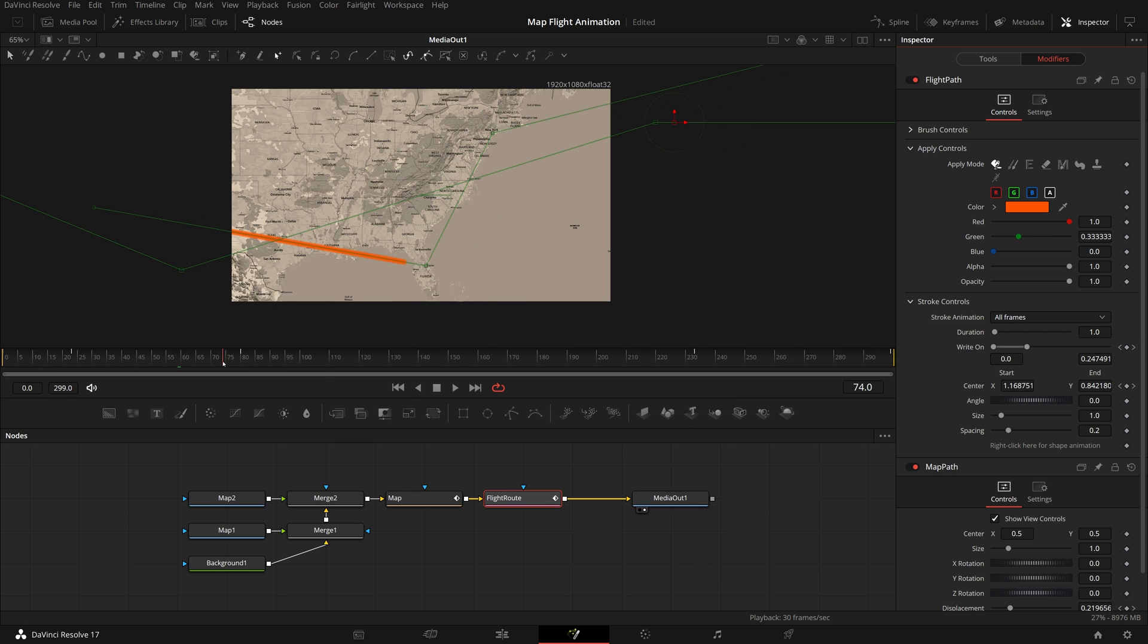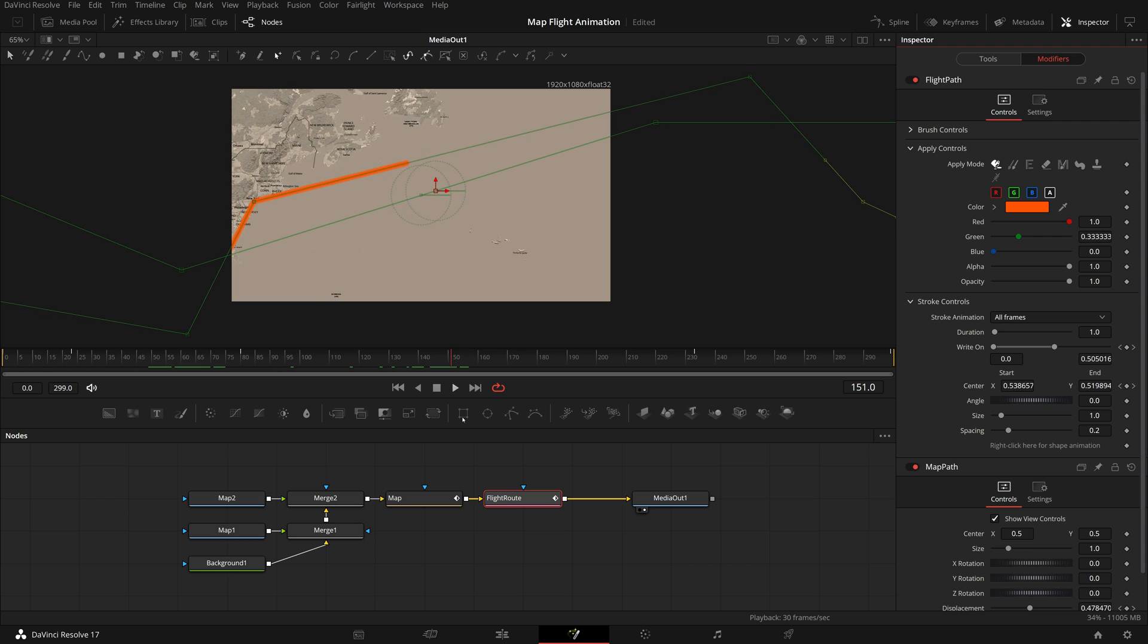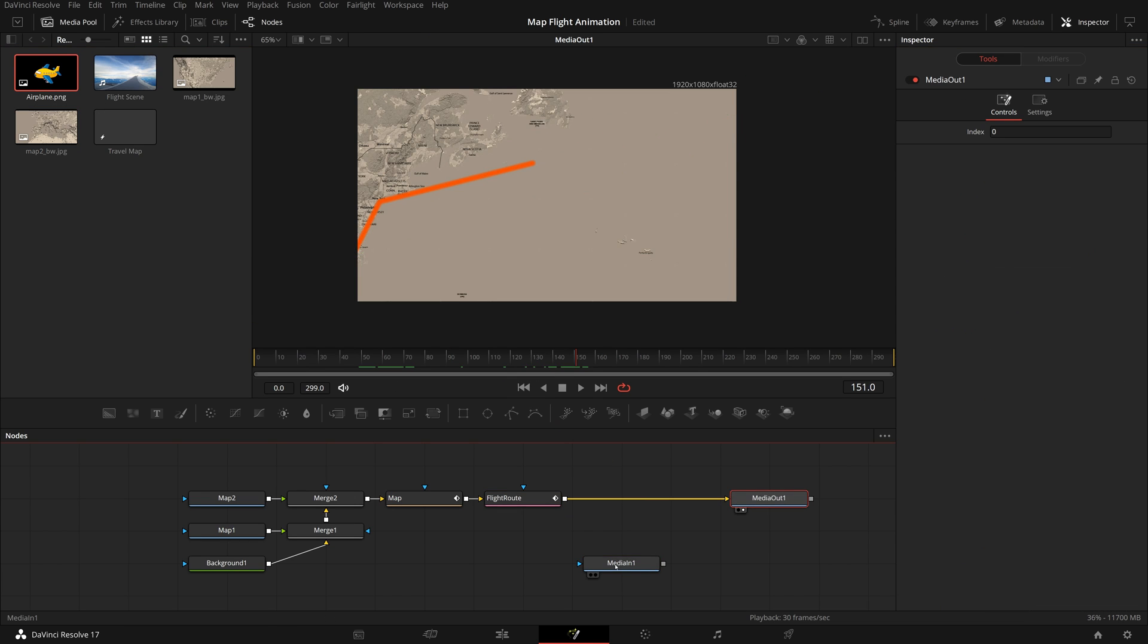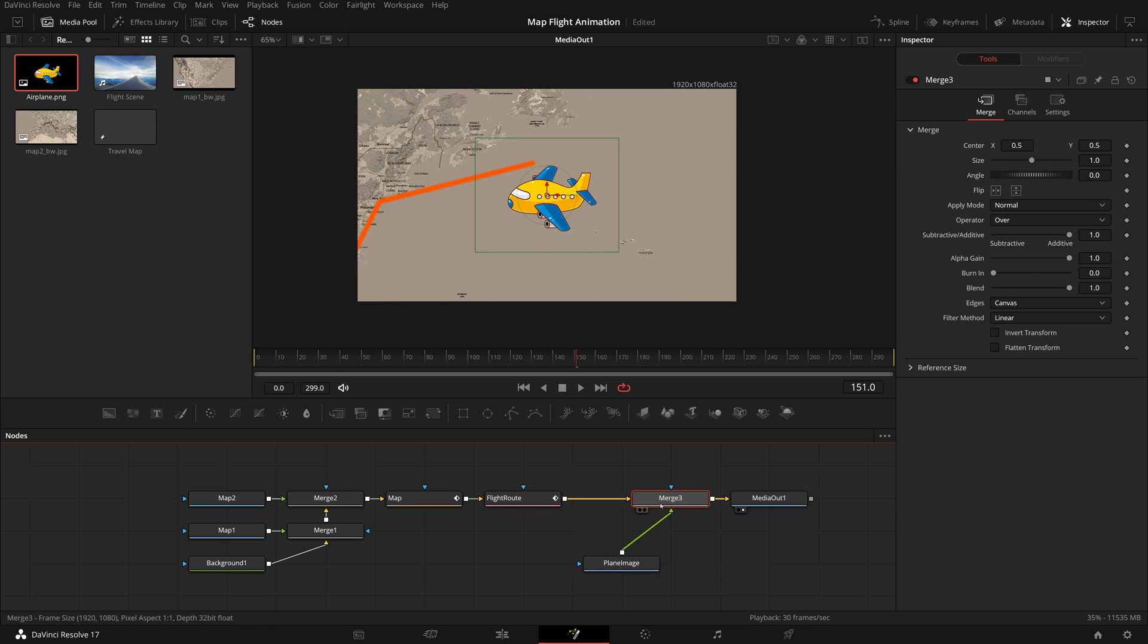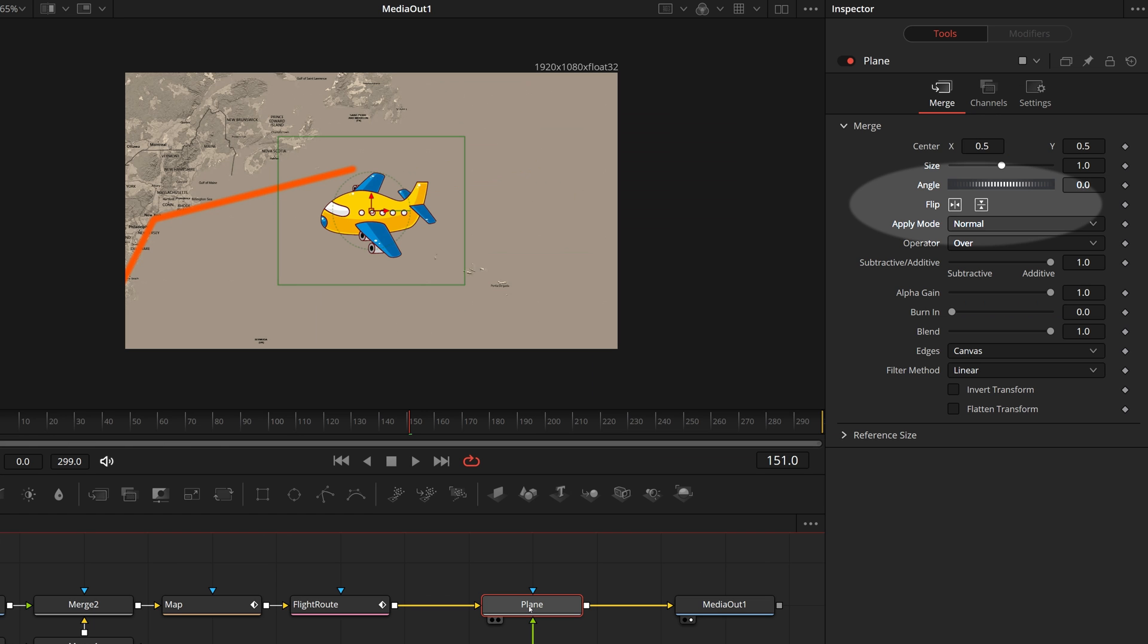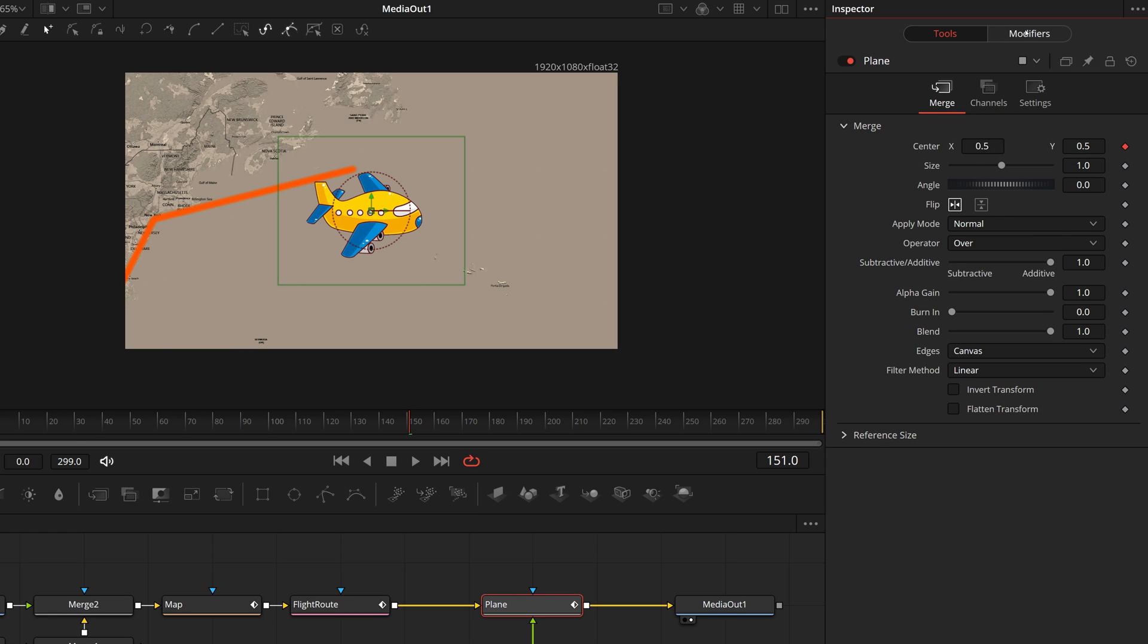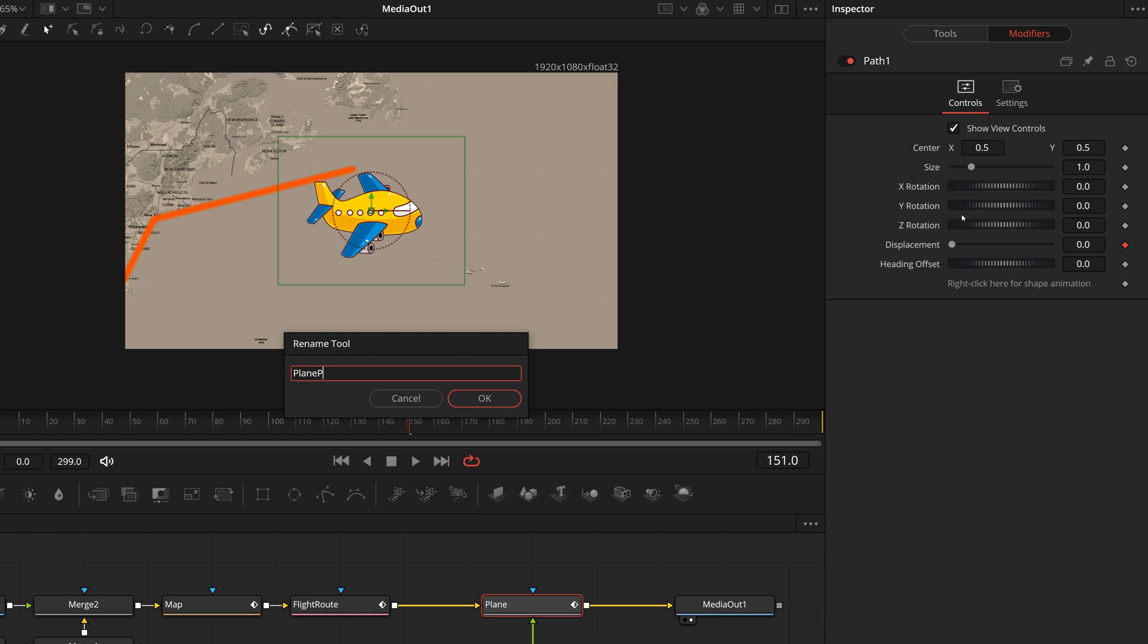Next we will add an airplane image to lead the animated path. Drag the plane image from the media pool to the node editor. Rename it to plane image. Merge it with flight route. Rename the new merge 3 node to plane. Go to the inspector, flip the plane image so that it's facing to the right. Right click the center parameter, select animate. Go to the modifiers tab, rename the path to plane path.